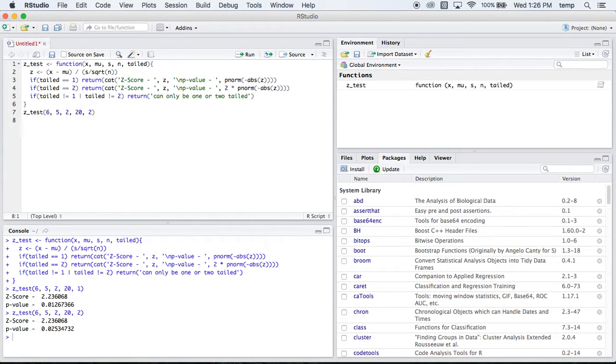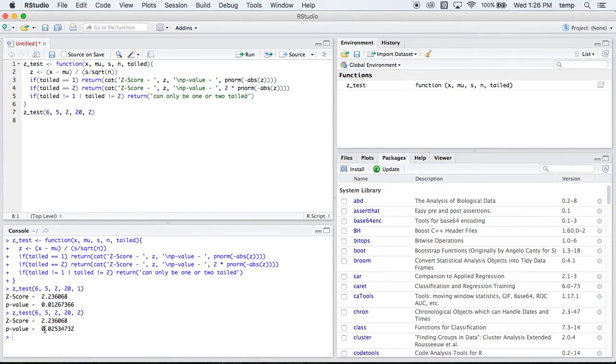Let's say we want to switch that to a two-tailed test. Well, our z-score is still the same. Our tail doesn't affect our z-score, but it does affect our p-value. It multiplies this stuff by 2.